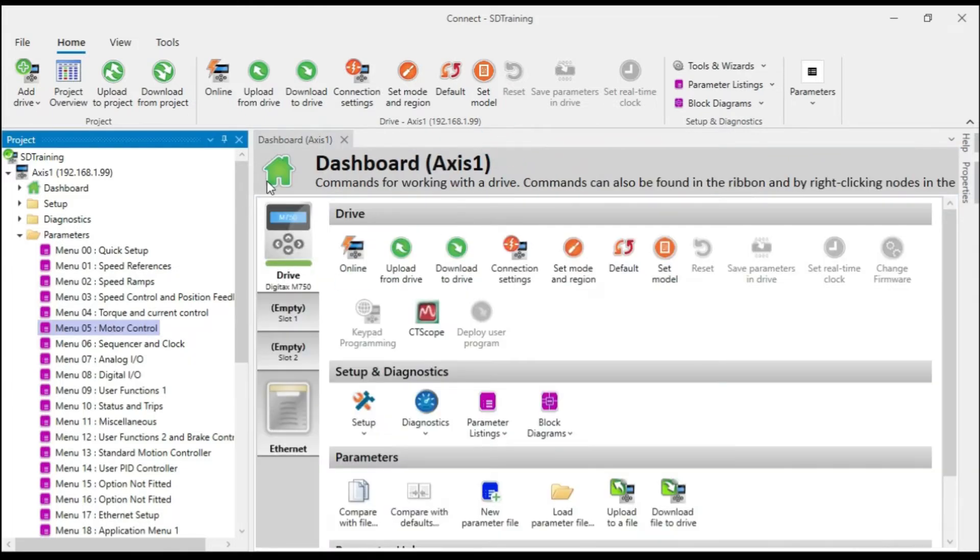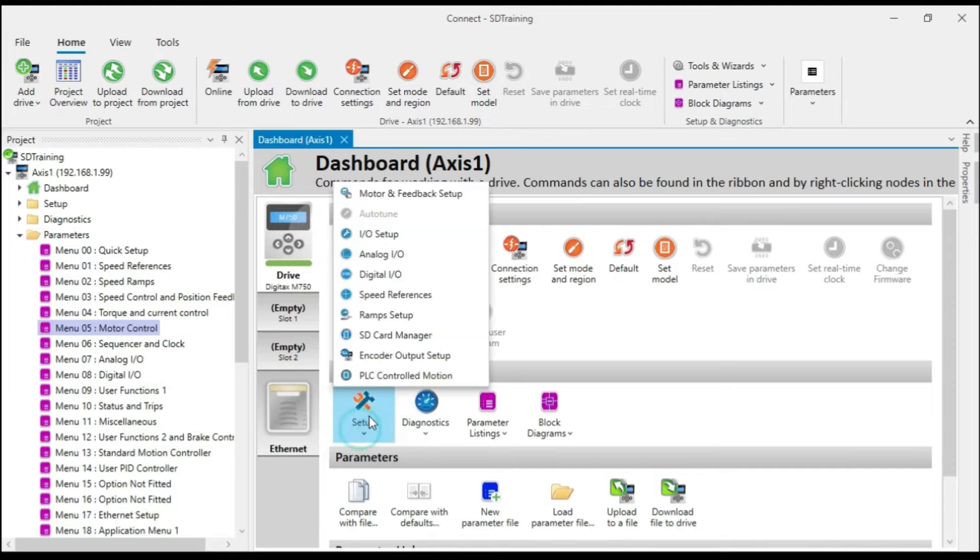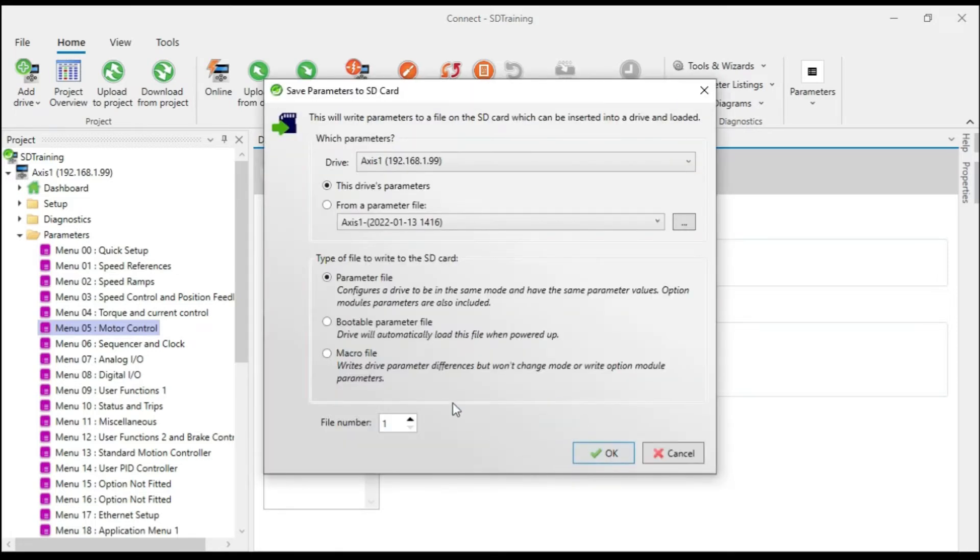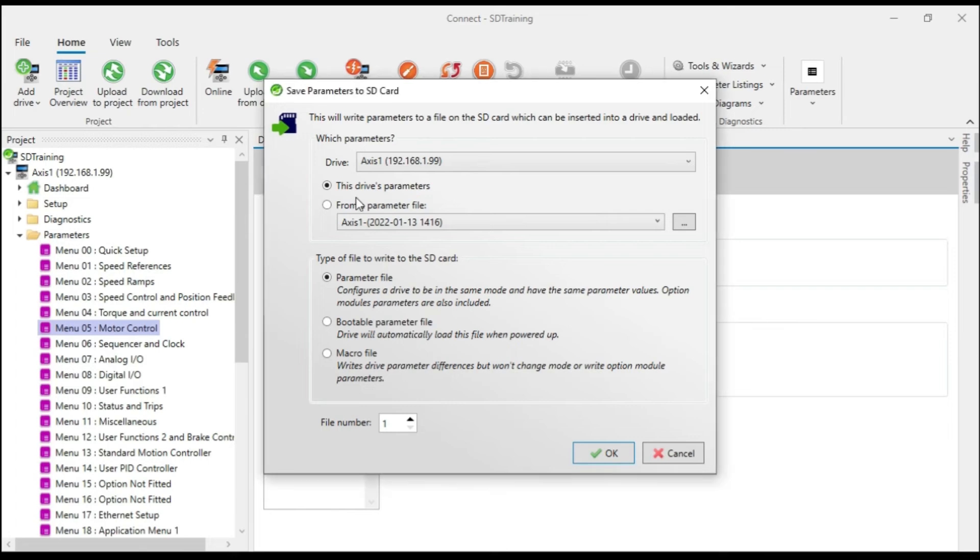Now let's open the SD card manager. As you can see, I have no files on the card right now. So I'm going to click save parameters to card. The first thing it's asking is which parameters. My project could have multiple drives in it. So I would simply select the drive from this drop down list whose parameters I wanted to copy to the SD card.